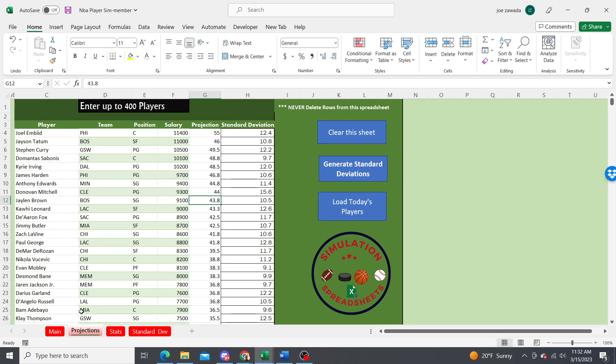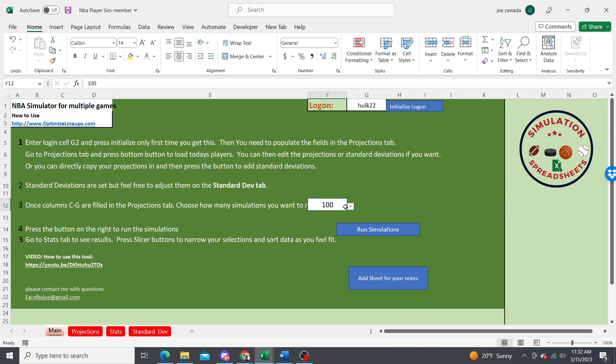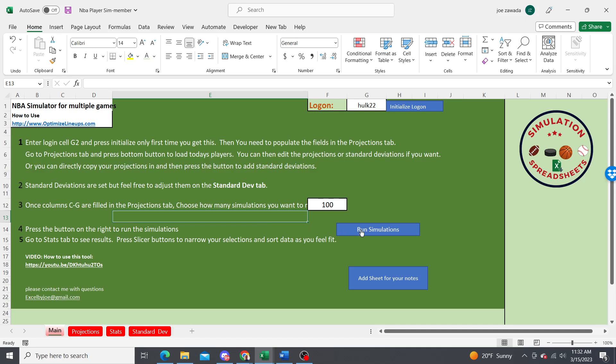When you're all set, you're going to run over to the main tab. You can do the drop-down on how many simulations you want to run. I'm just going to run a hundred. I'm going to click run simulations and then it's going to run the simulations based on their projected points and their standard deviation, which is the range of what they normally score.